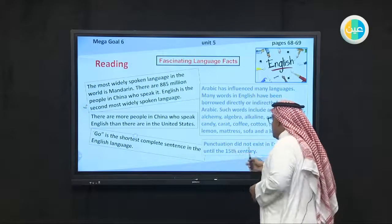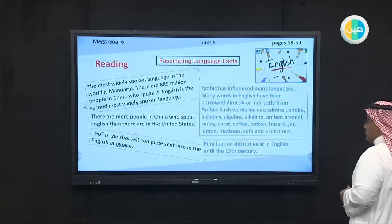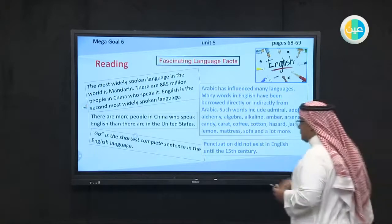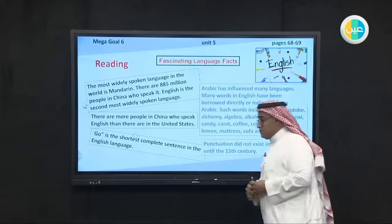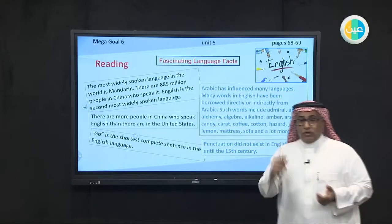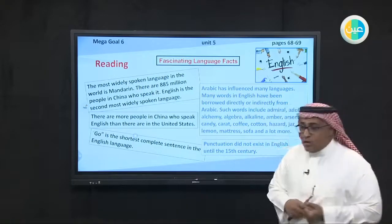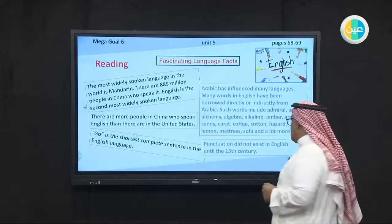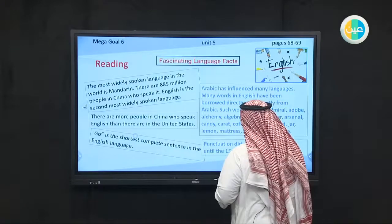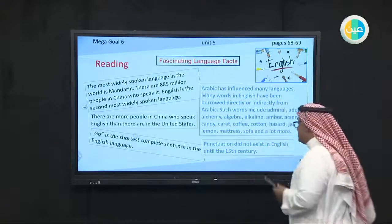Punctuation did not exist in English. Punctuation means question mark, full stop, colon, semicolon — it did not exist in English until the 15th century.